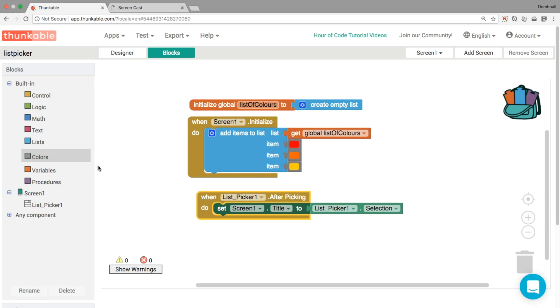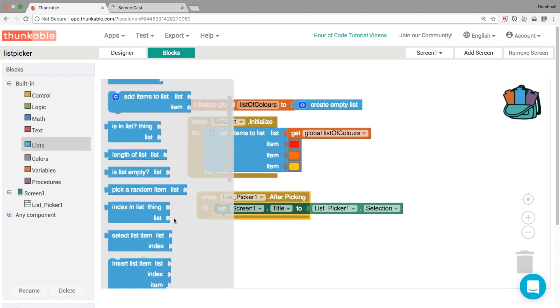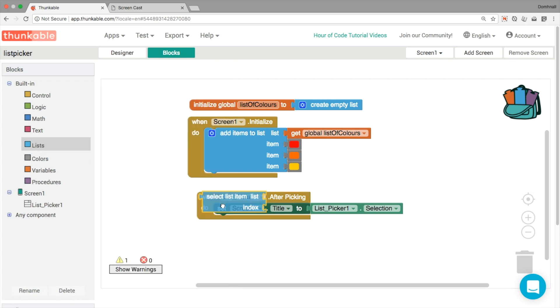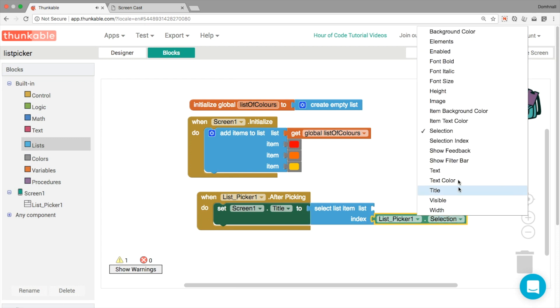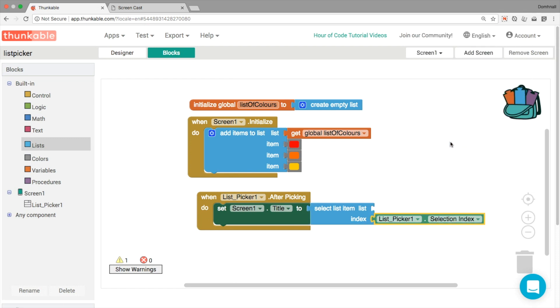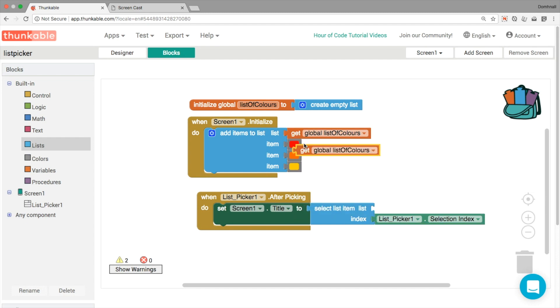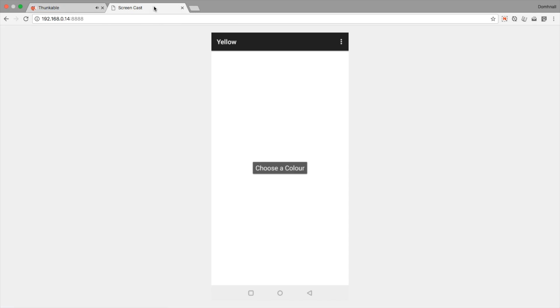And then what we're going to do is we're going to go back into our lists. And there's a block in here that allows us to look up an item in a different list. So select list item. So what we can do here is we can use not the selection, but the selection index. So that's one, two or three in our case. And we're going to duplicate this one here.